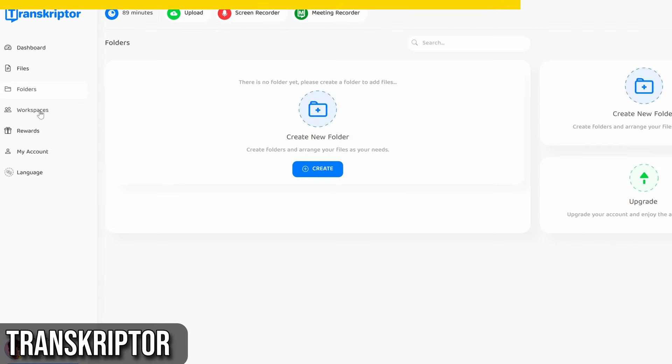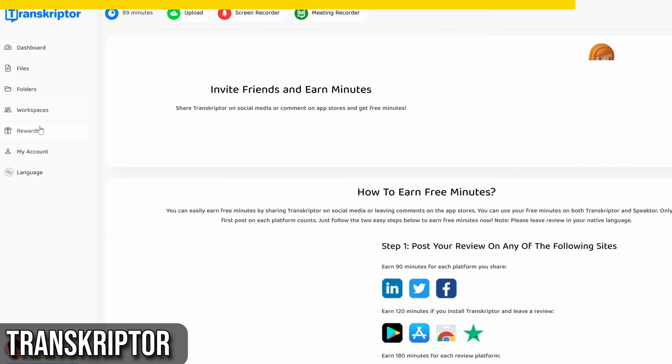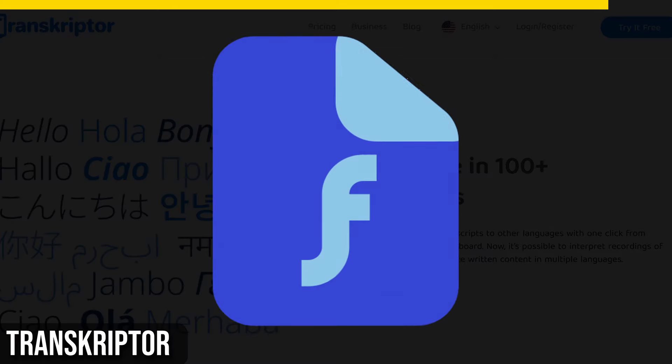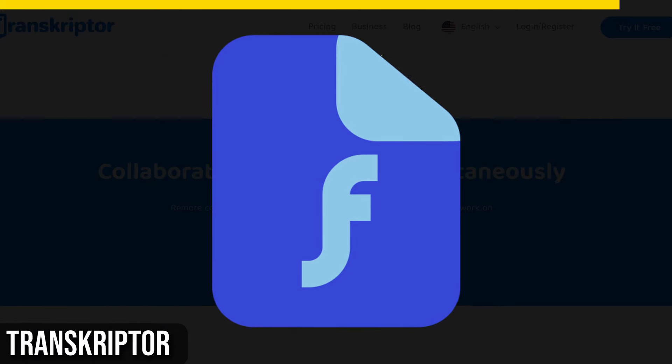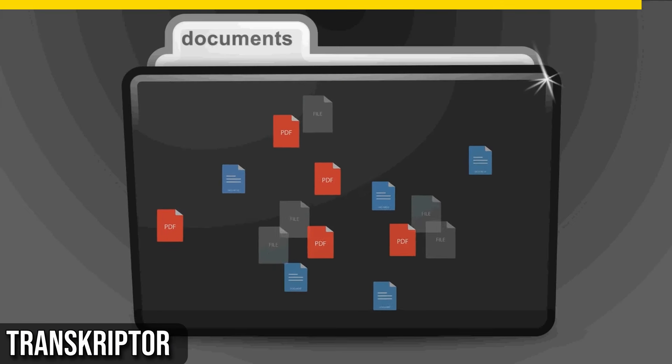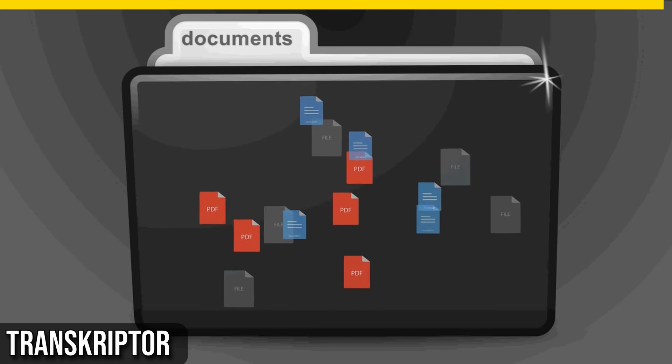Transcriptor also excels in collaboration. Your team can work on the same document simultaneously, making remote communication a breeze. Plus, there's no need to worry about file formats, as Transcriptor supports all audio and video files.